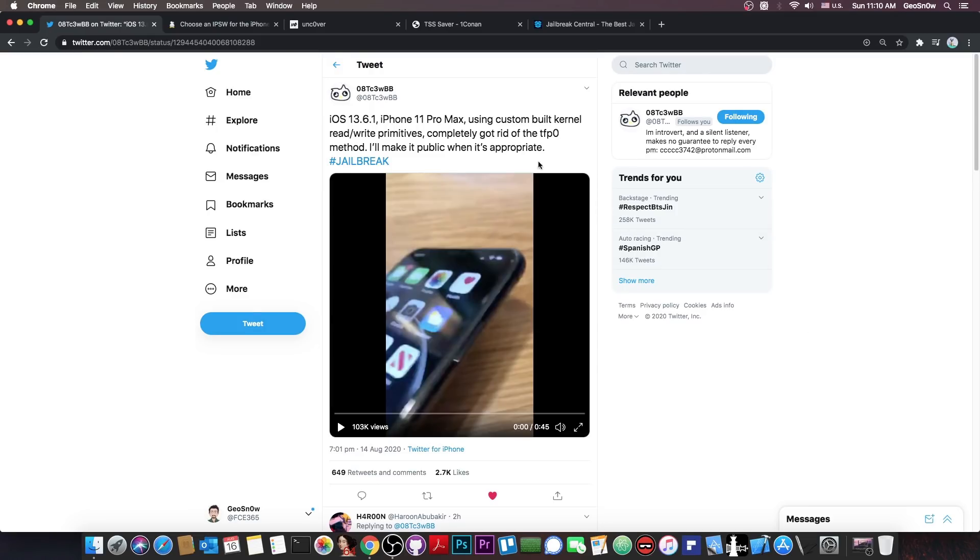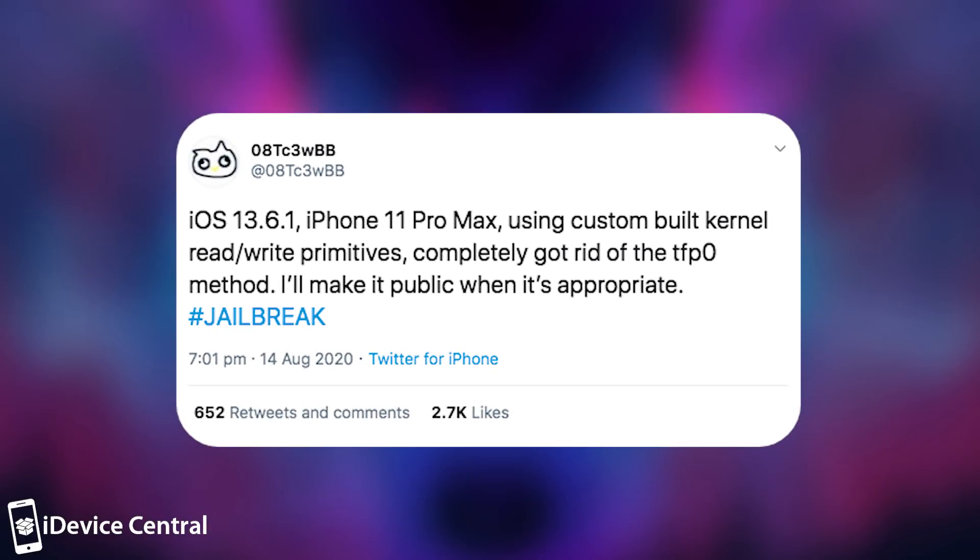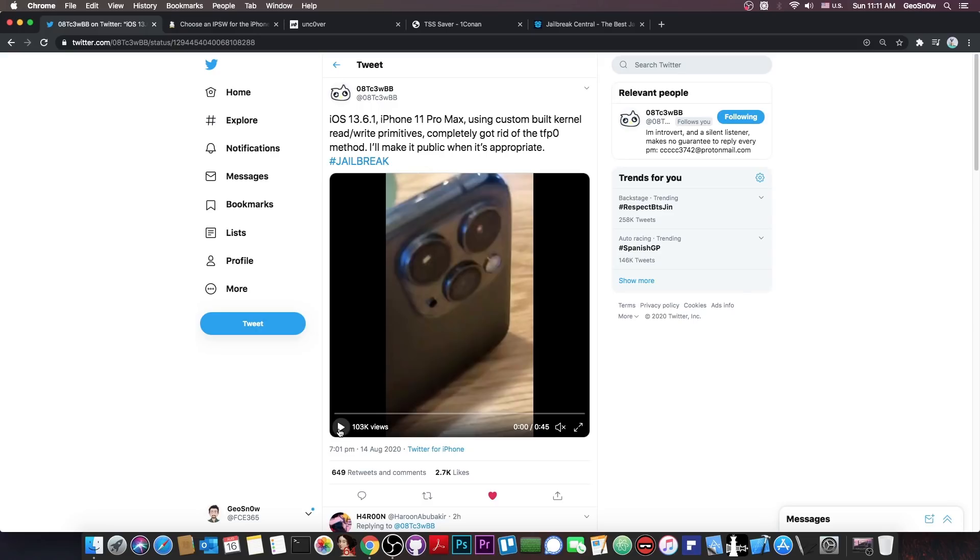So just a couple of hours ago, this developer posted: iOS 13.6.1, iPhone 11 Pro Max, using custom built kernel read and write primitives, completely got rid of the TFP0 method. I'll make it public when it's appropriate, hashtag jailbreak.